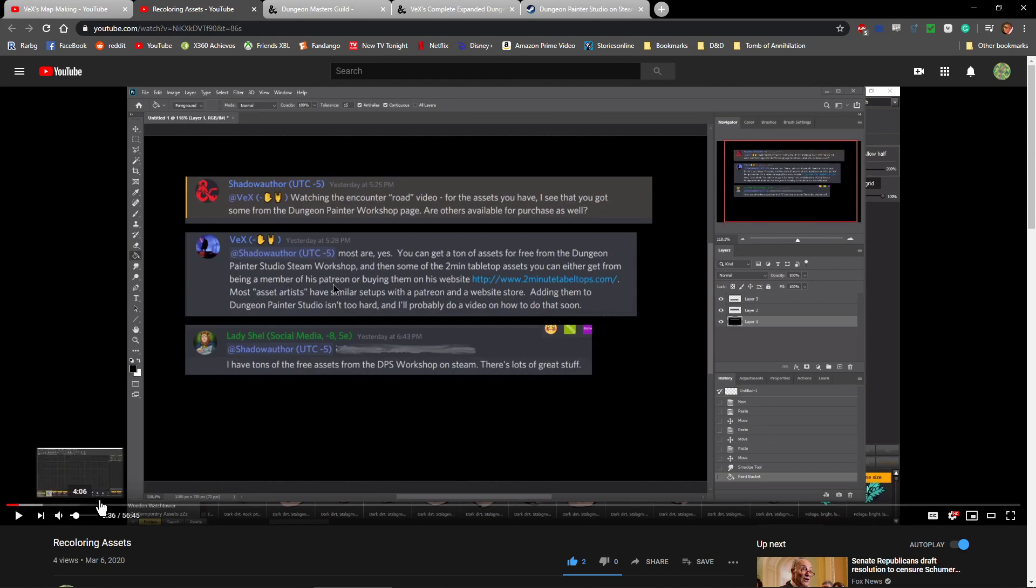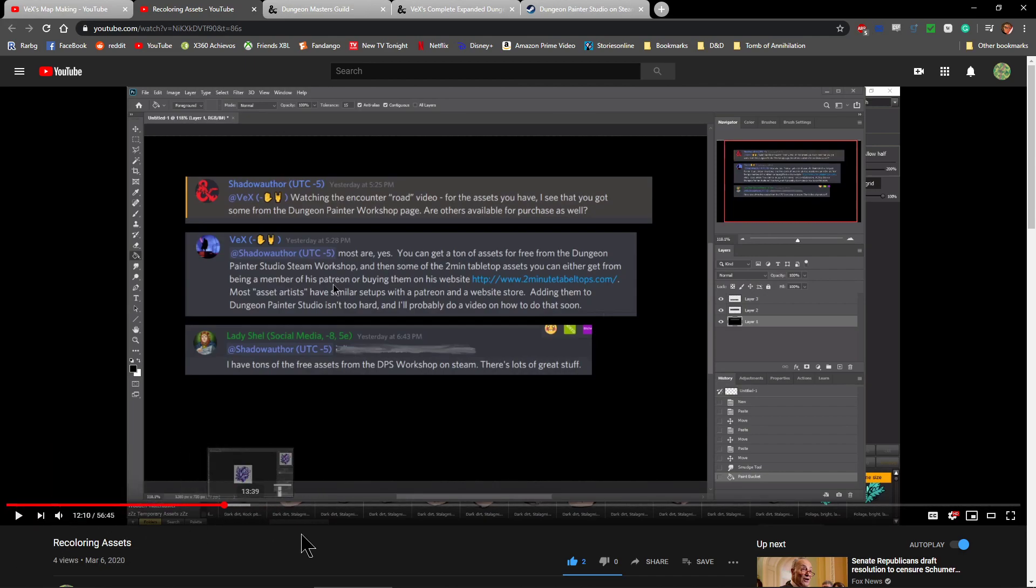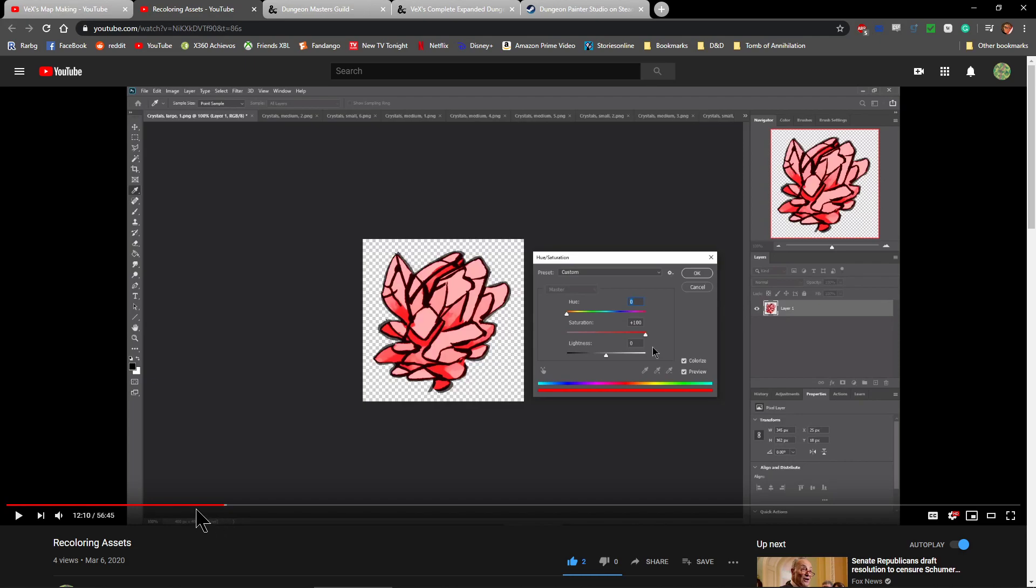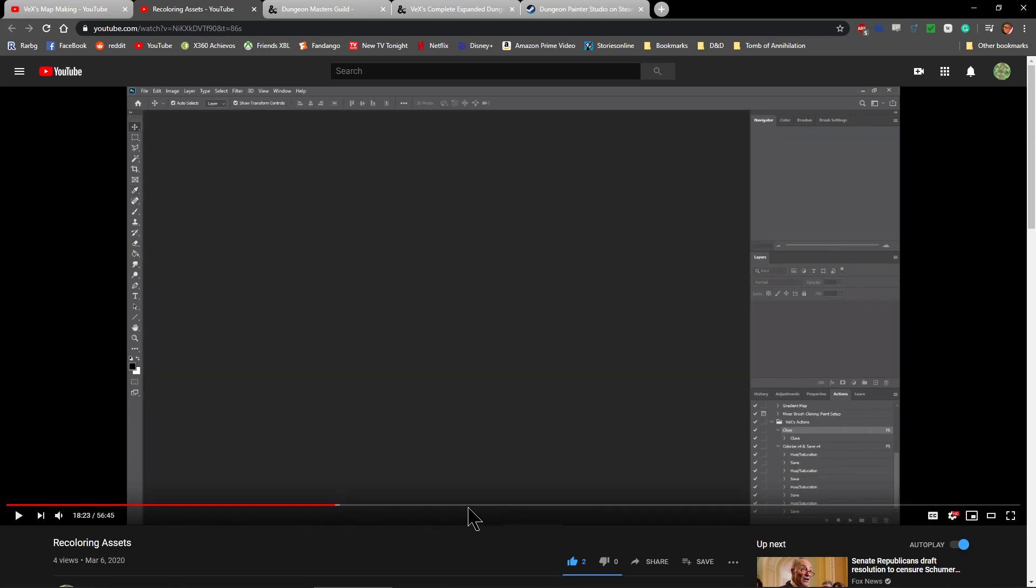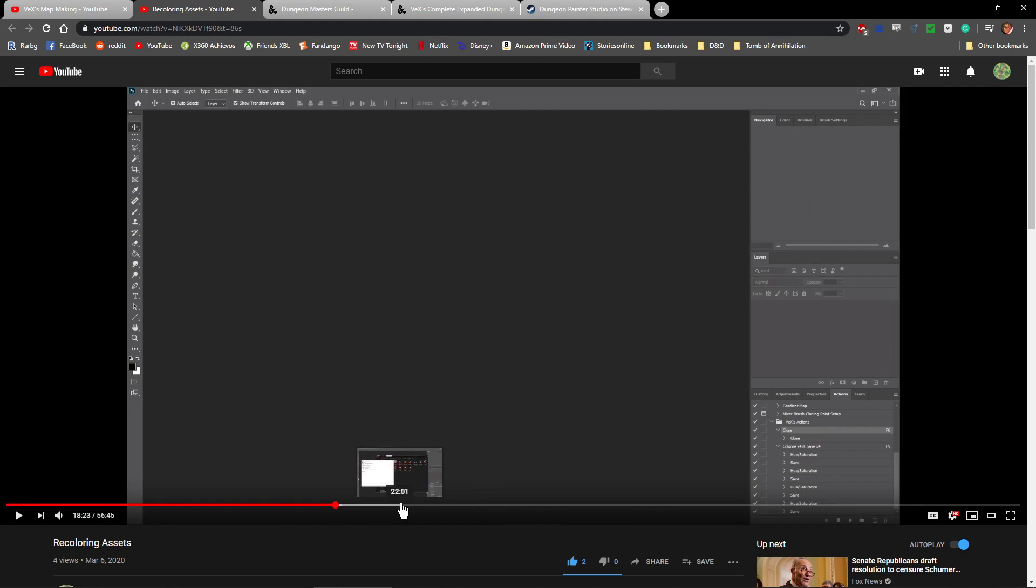It's called Recoloring Assets, and I do go through how to change the color of assets.